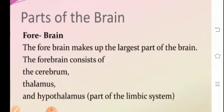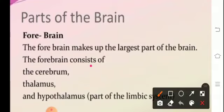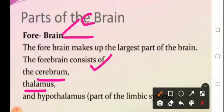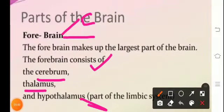The parts of the brain basically include the forebrain, midbrain, and the hindbrain. The forebrain makes up the largest part of the brain and comprises of the cerebrum, the thalamus, the hypothalamus, and the olfactory lobes. The cerebrum is the largest part, followed by the olfactory lobes, and then the thalamus and hypothalamus.